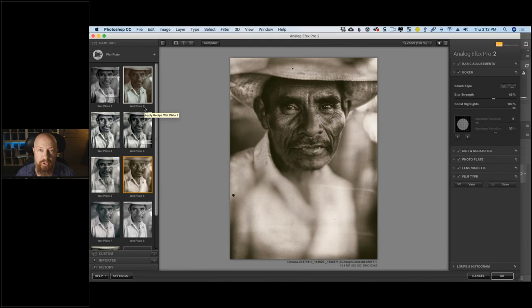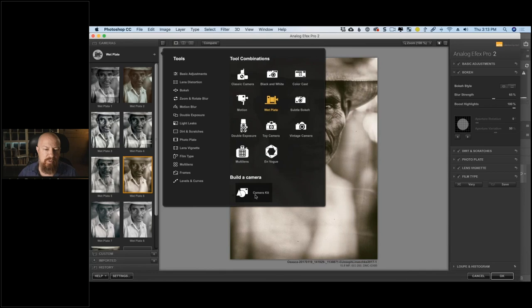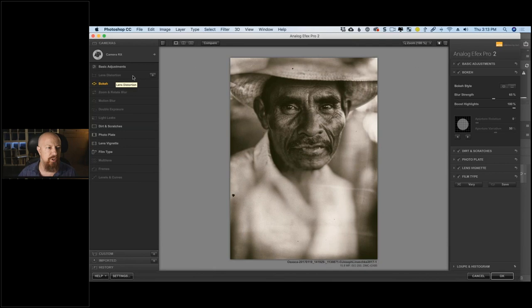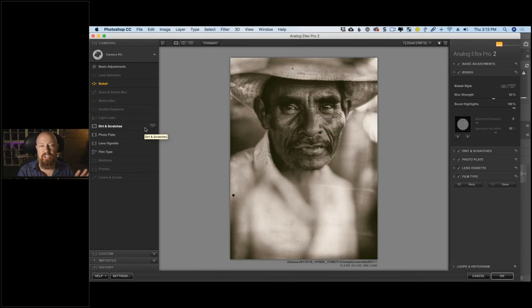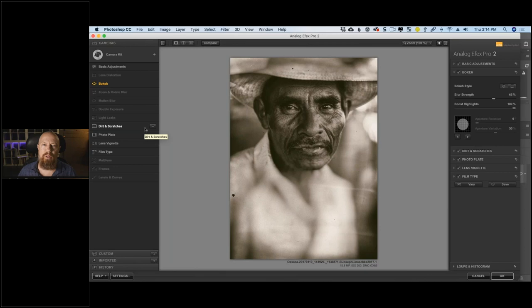You can also make your own from scratch. Under Build a Camera you have the option to add or remove any of these adjustments — lens distortion, zoom blurs, motion blurs, double exposures, and more. The presets are a great place to learn how the app works: apply one, go 'how did they do that?', then look at the right-hand settings. They're also great for inspiration — I often get taken down paths I wouldn't have otherwise thought about.